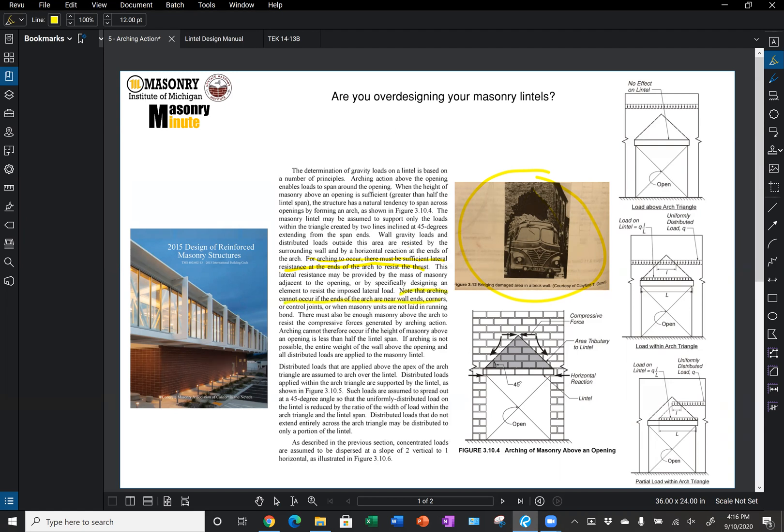If you've listened to our movement control presentation here at MIM, you know that we typically recommend moving the control joints off of our openings. By moving the control joints off of our openings, we can then design for that arching action.